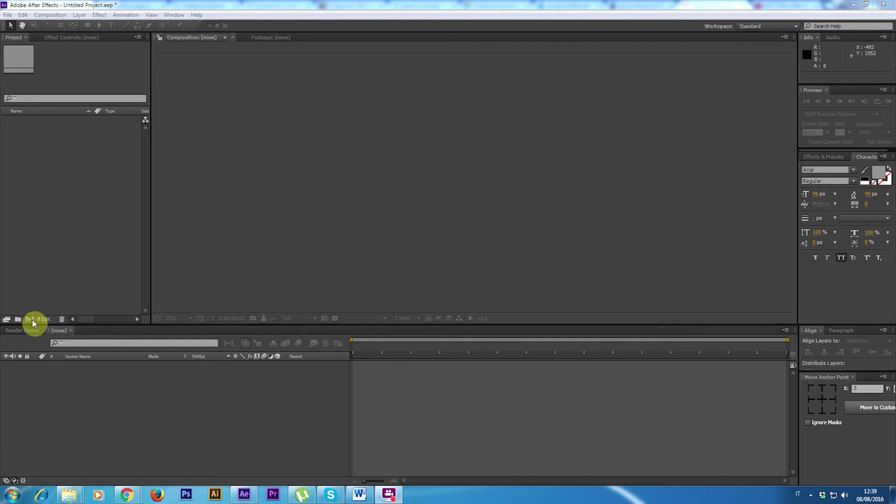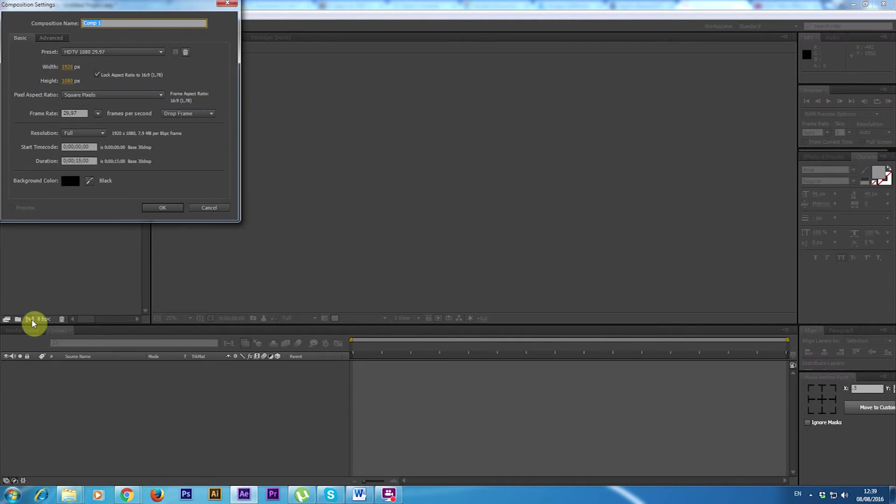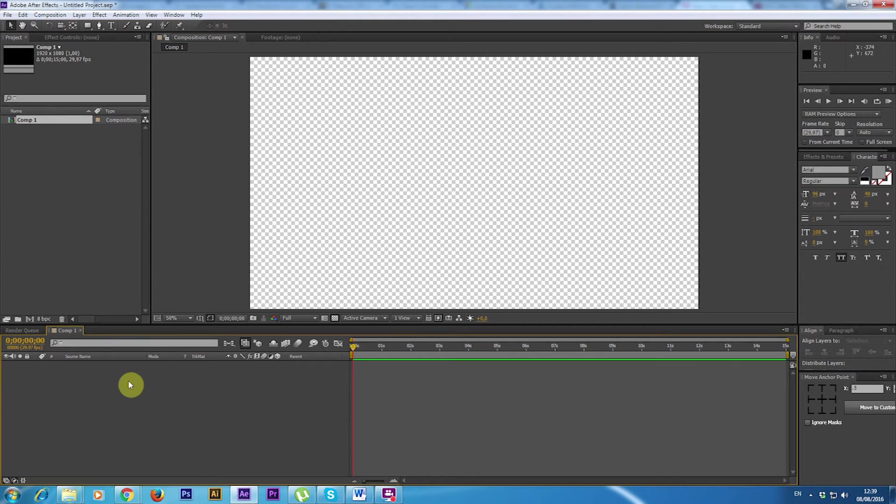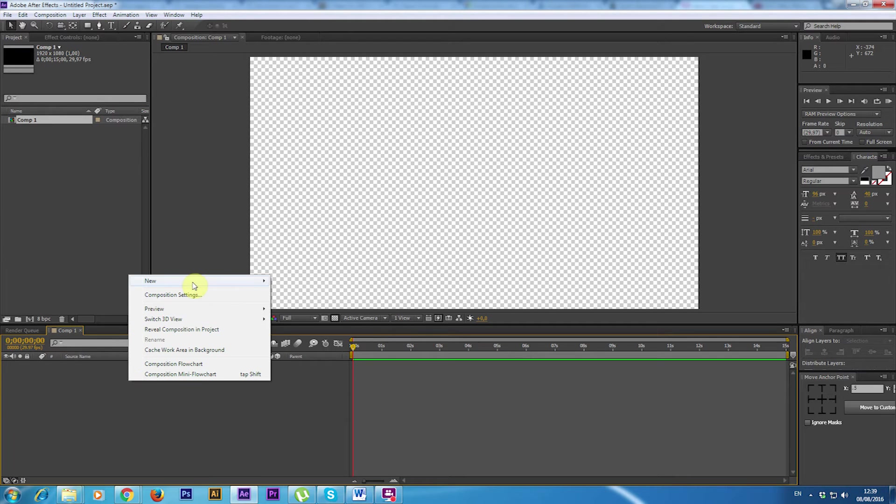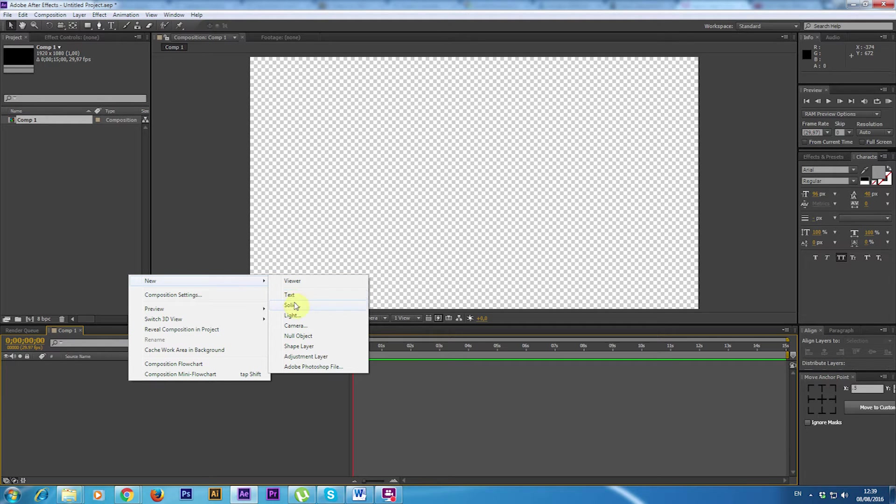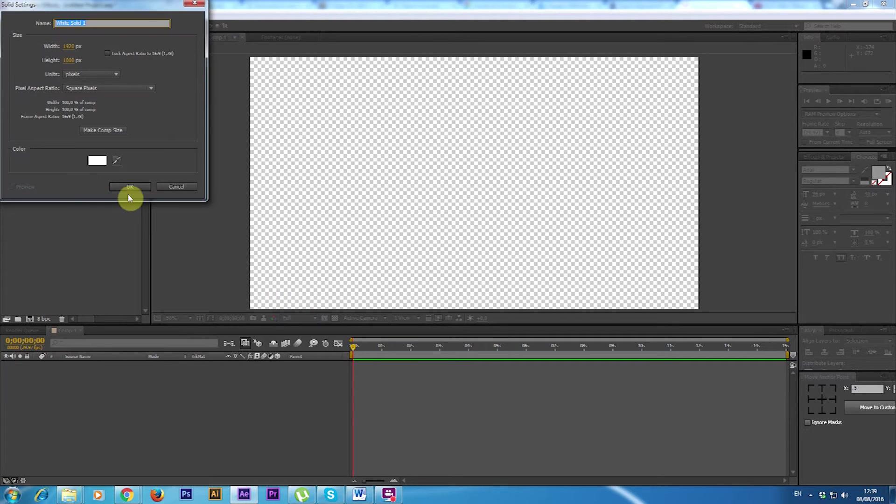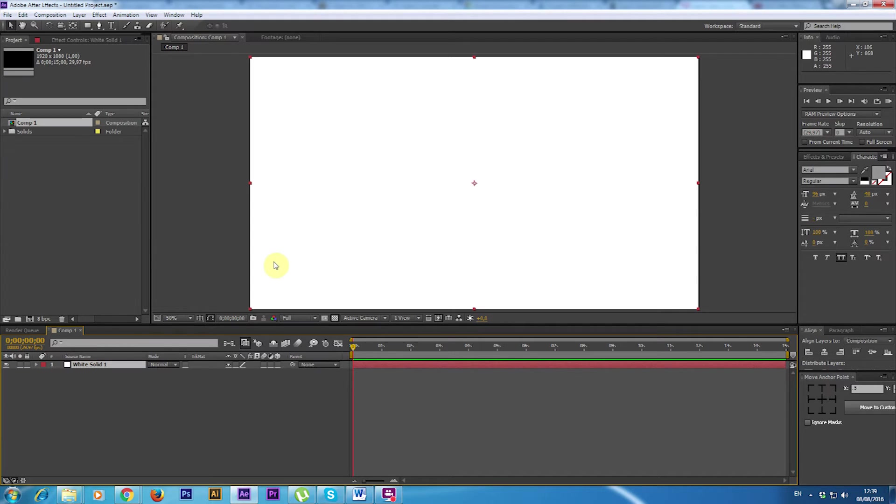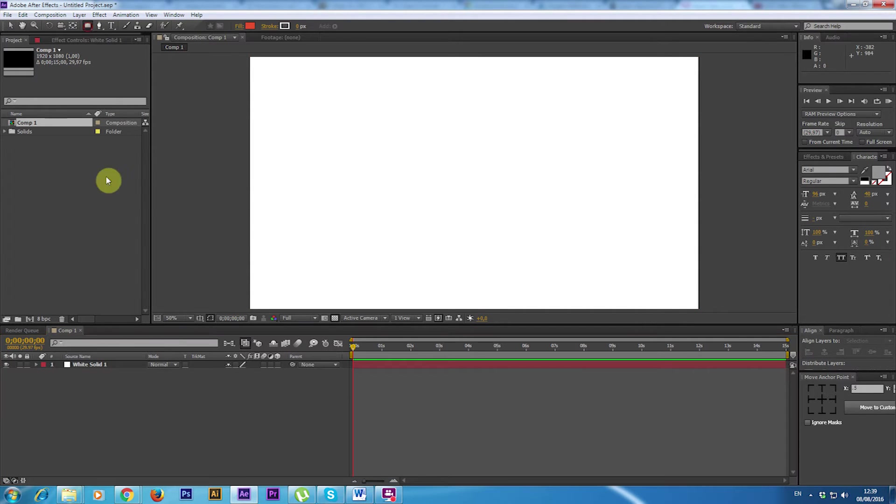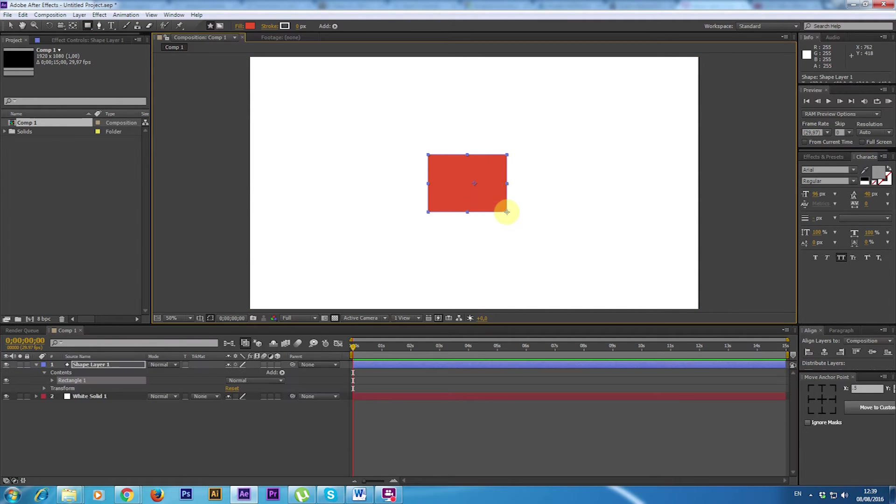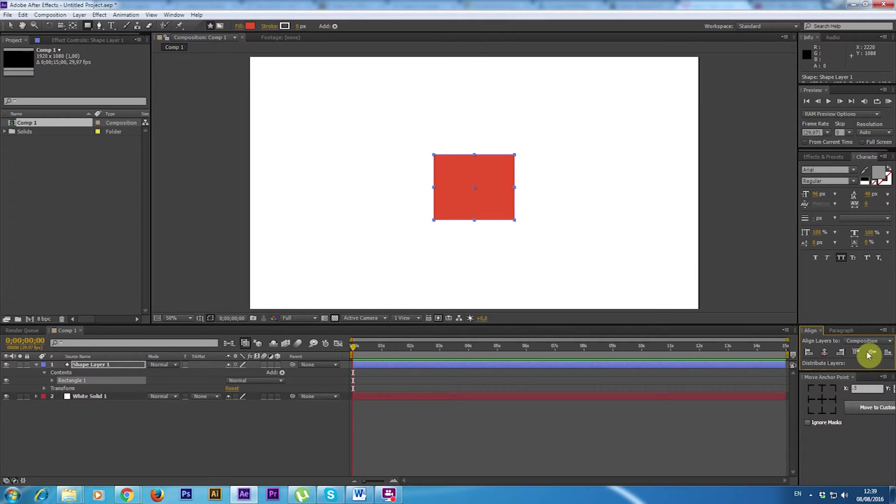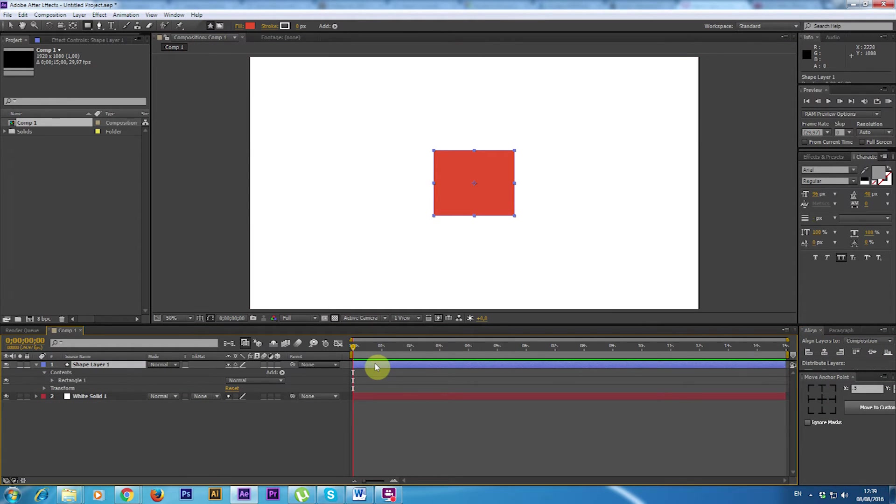So once again I just create a simple composition and a white background so I can see what is going on. Then I'm going to create a simple shape and center it on the level.